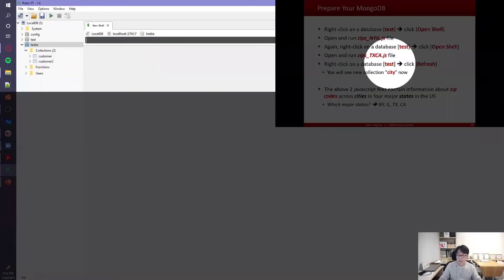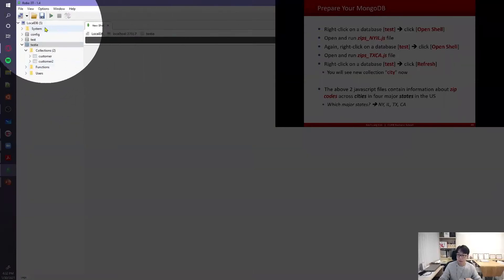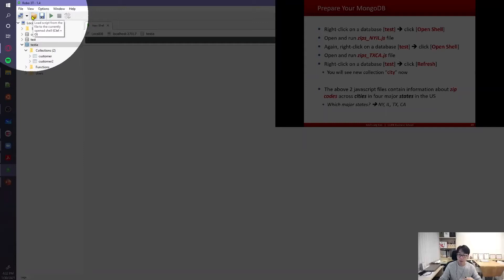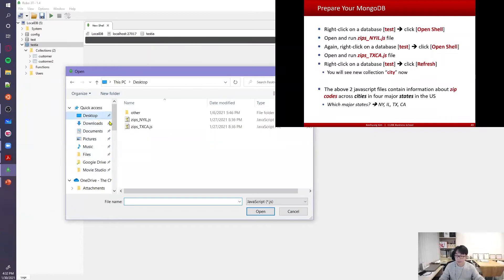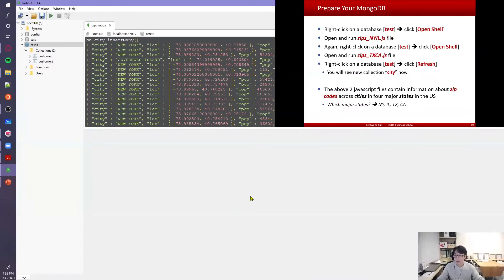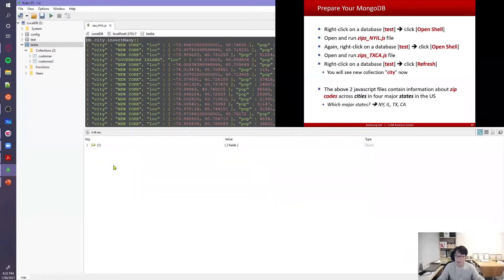To open a JavaScript file, click the 'load script' icon in the top-left corner — 'load script from file'. Find the file you just downloaded from Blackboard. The first one is jibs.nyil.js. Select it and click Open. This JavaScript code adds multiple documents into the CD collection. Load the file and click the play icon to run it.